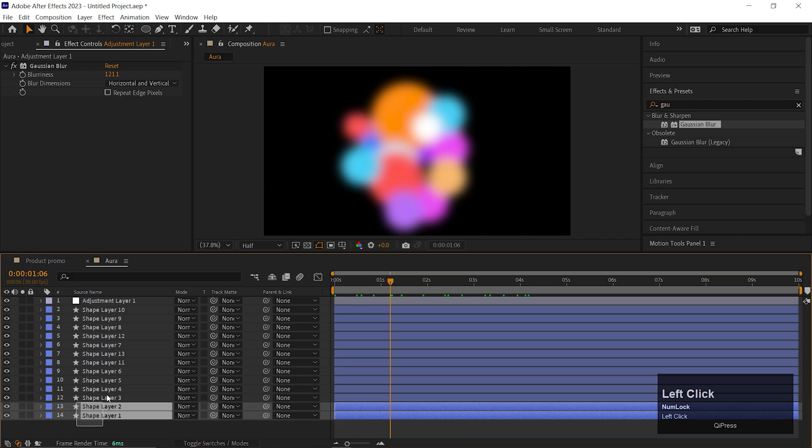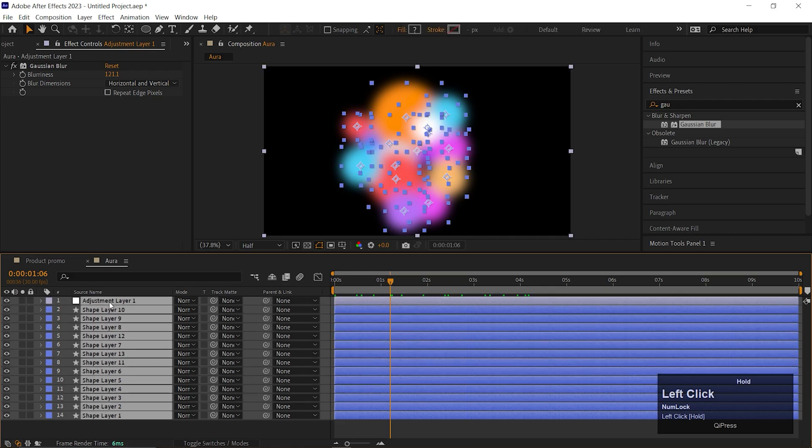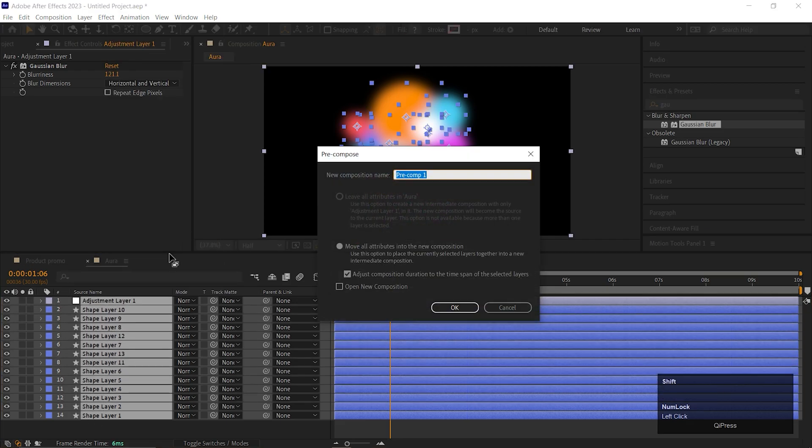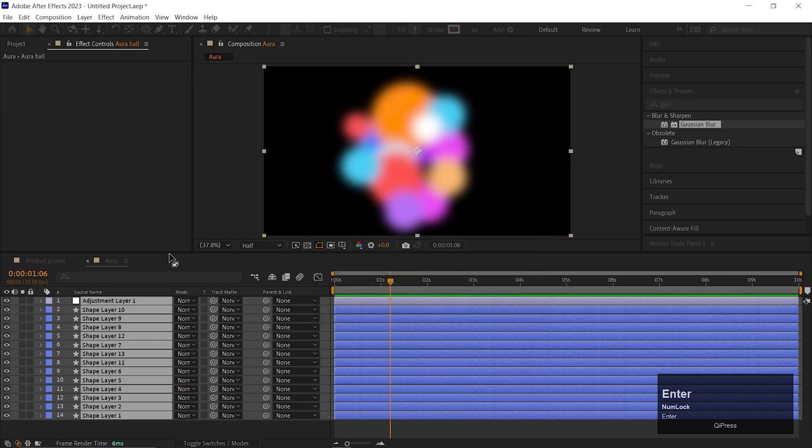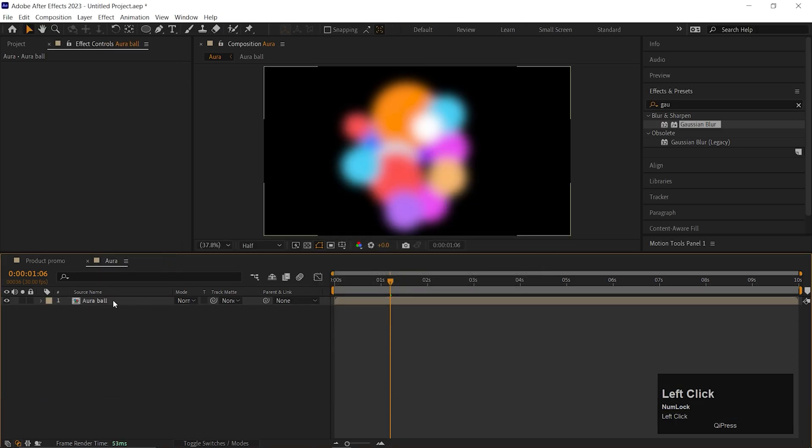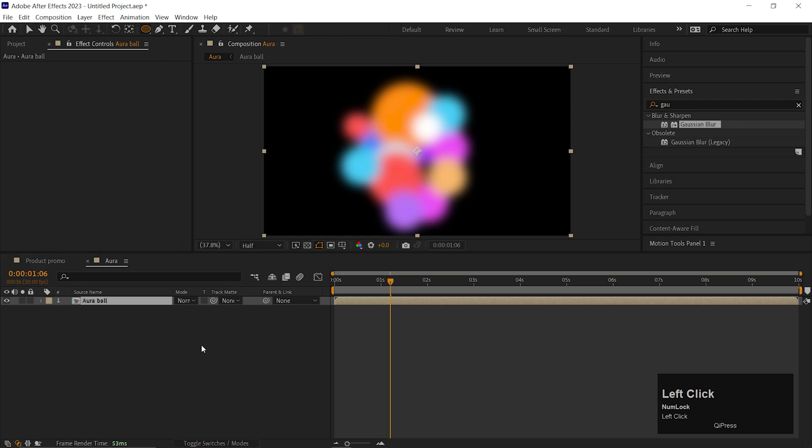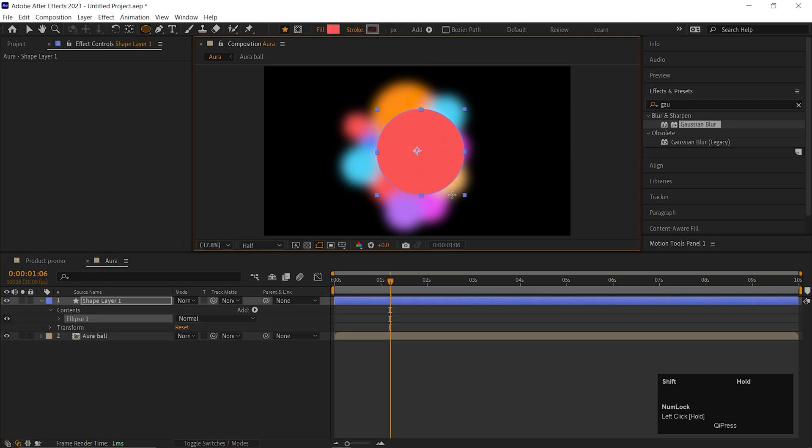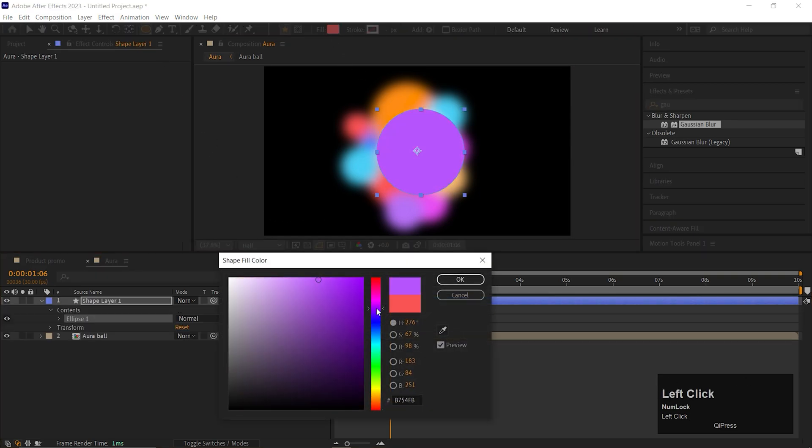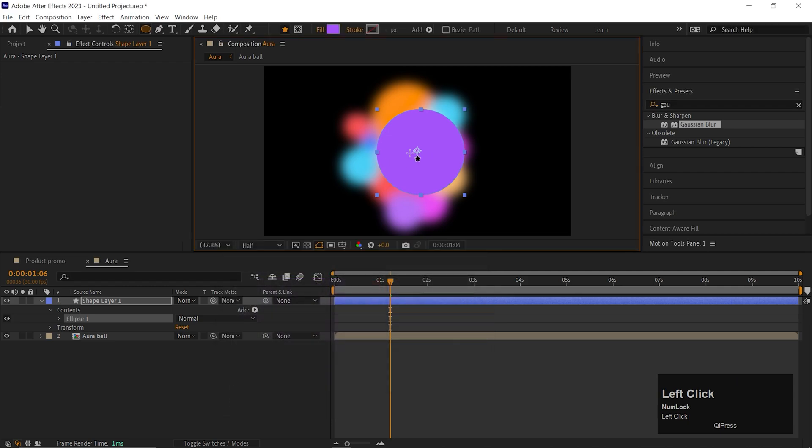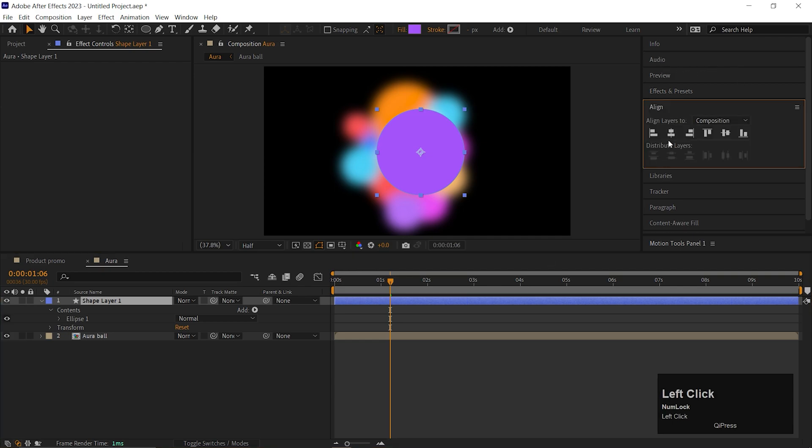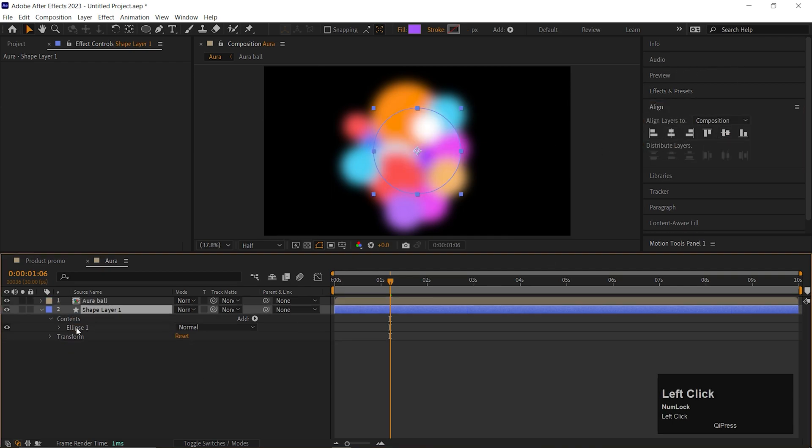Now select all the layers and pre-compose them. Give it a name you like. We need one more circle here. Align the anchor point to the center. Also place the circle to the center of the composition. You can place the layer at the bottom.